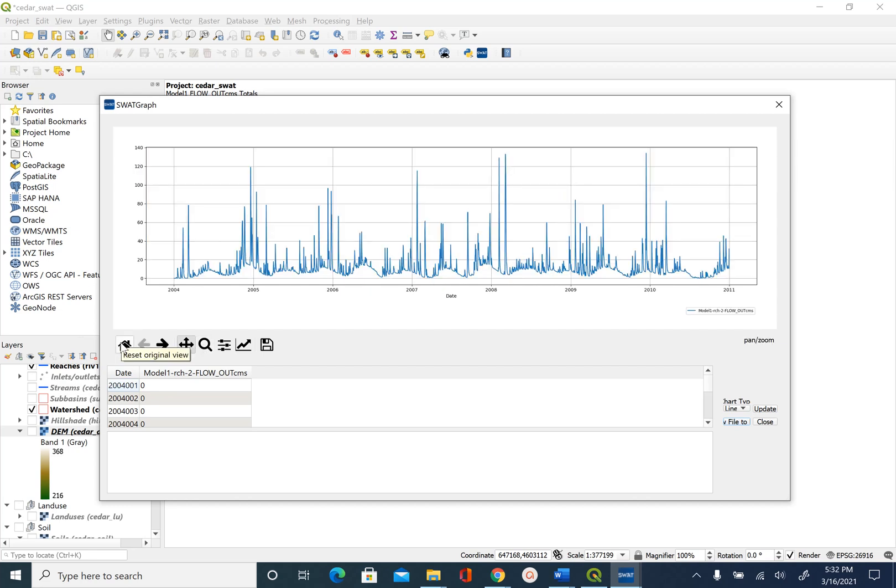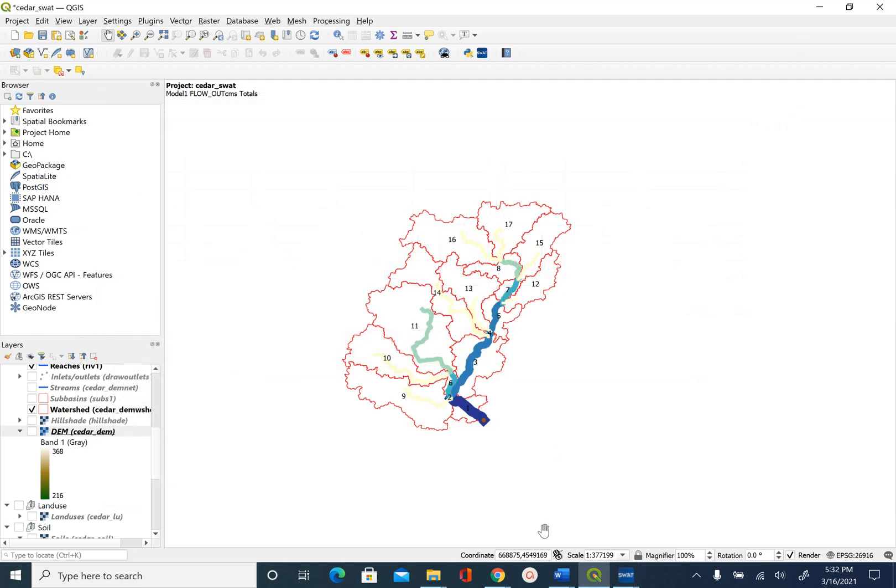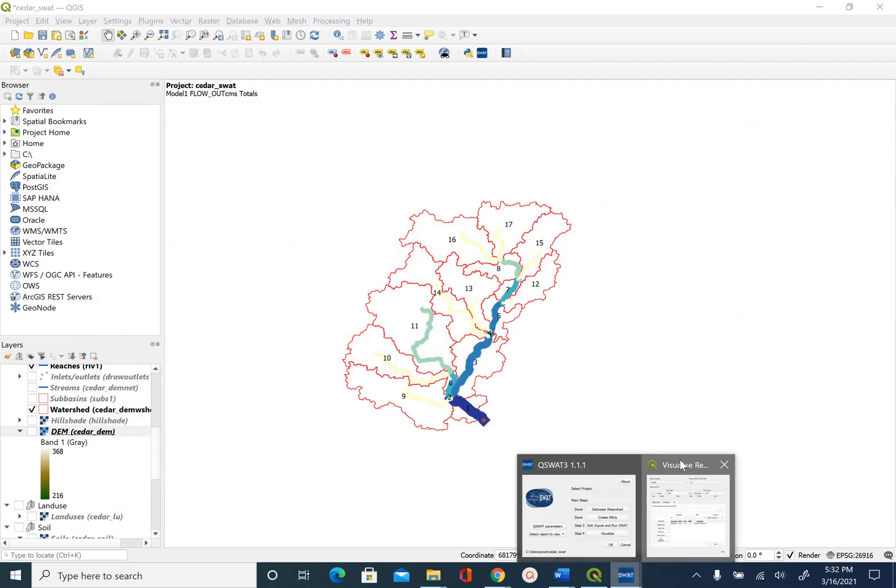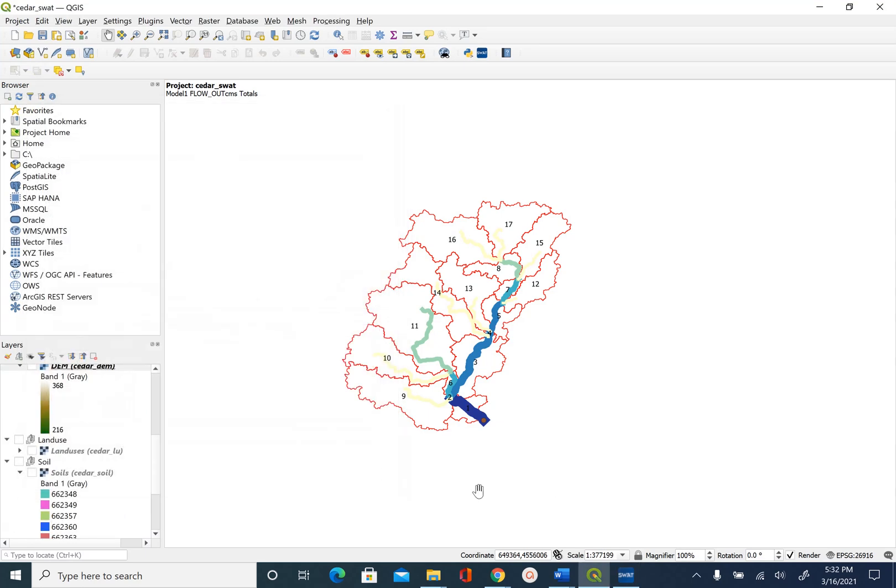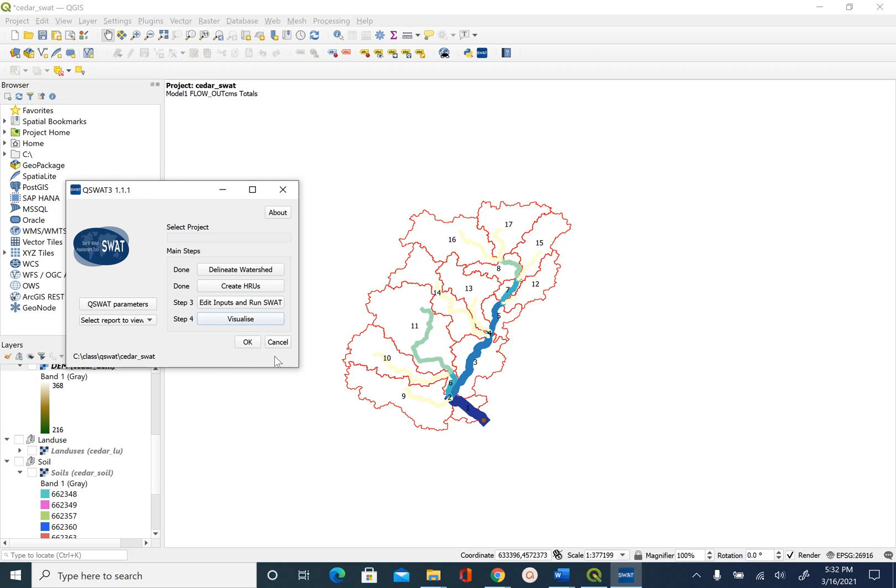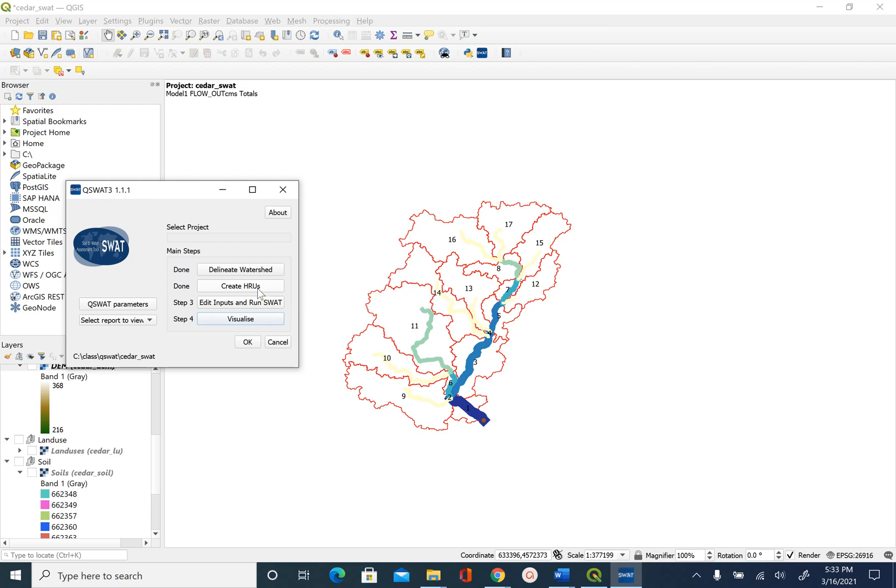This is it as far as visualizing output from SWAT goes. Let's go ahead and close this visualization interface. We looked at the static option, animation, we also looked at how to visualize the hydrograph and to keep it simple we looked at only one variable. Depending on your needs you can add more variables in those visualization options and visualize those.